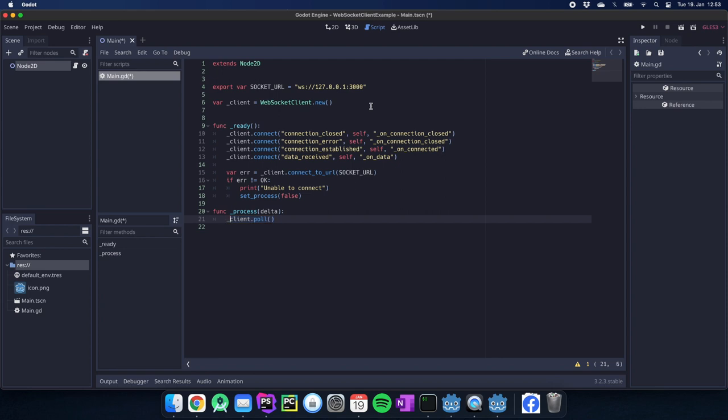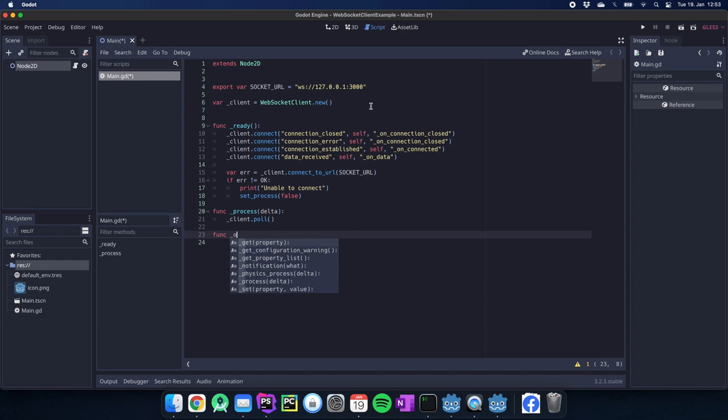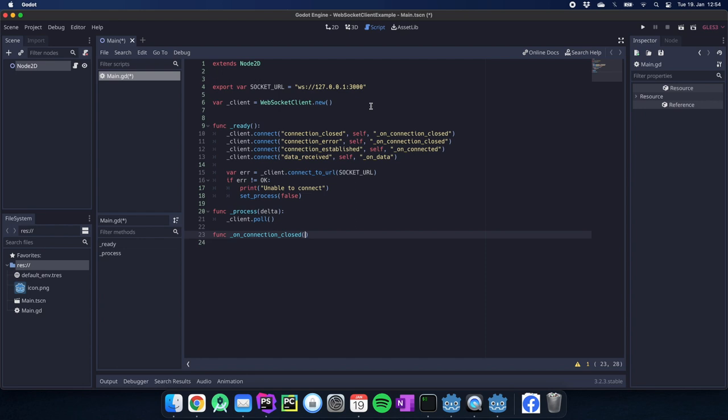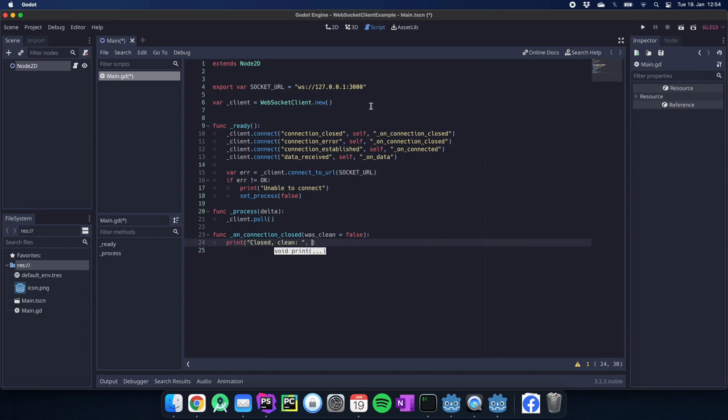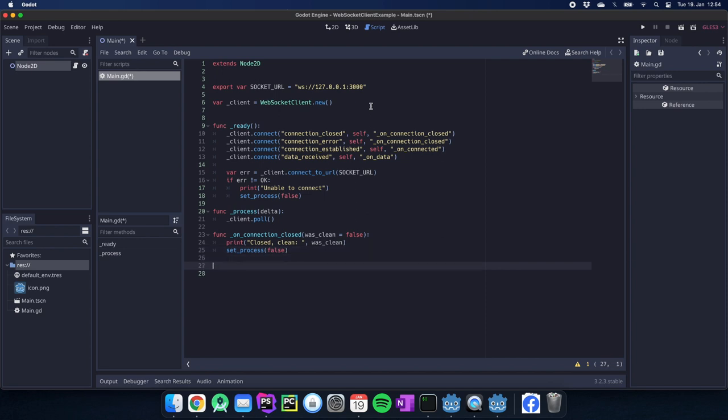Last but not least we only have to write the functions we defined on top. We have the on_connection_closed. We can here set up something like was_clean_close and we set false and then we could say something like print closed, was clean and of course we say here the process is false as well because the connection is closed.